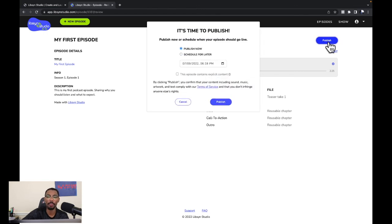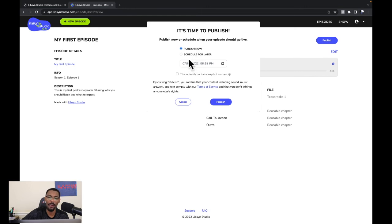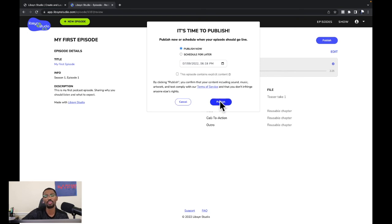Now we go to the top far right corner and click the purple 'Publish' button. It says 'Publish now or schedule when your episode should go live' — you can schedule for a later date or publish right now. We'll go with 'Publish Now.' It has a checkbox for explicit content — ours does not contain explicit content — so we click the 'Publish' button.